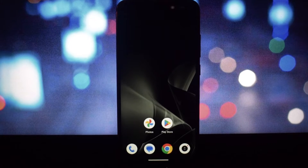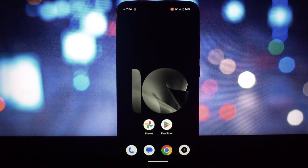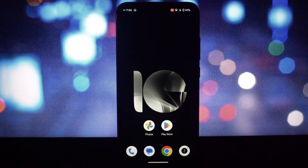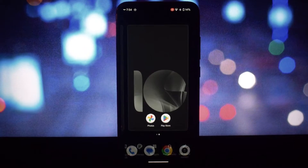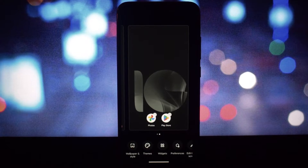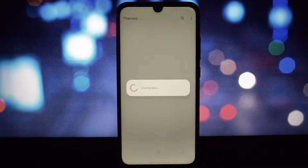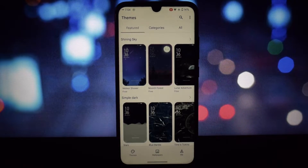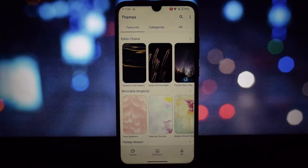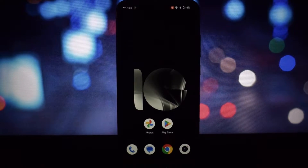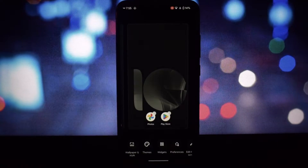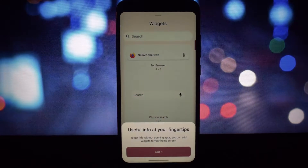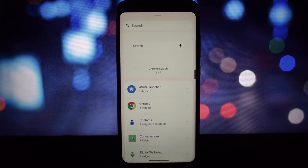Hey everyone, and welcome back to my channel! Today we're taking a deep dive into the ASUS Launcher Android 14, ported and modified by an amazing developer. This launcher promises a ton of exciting features for Android users.